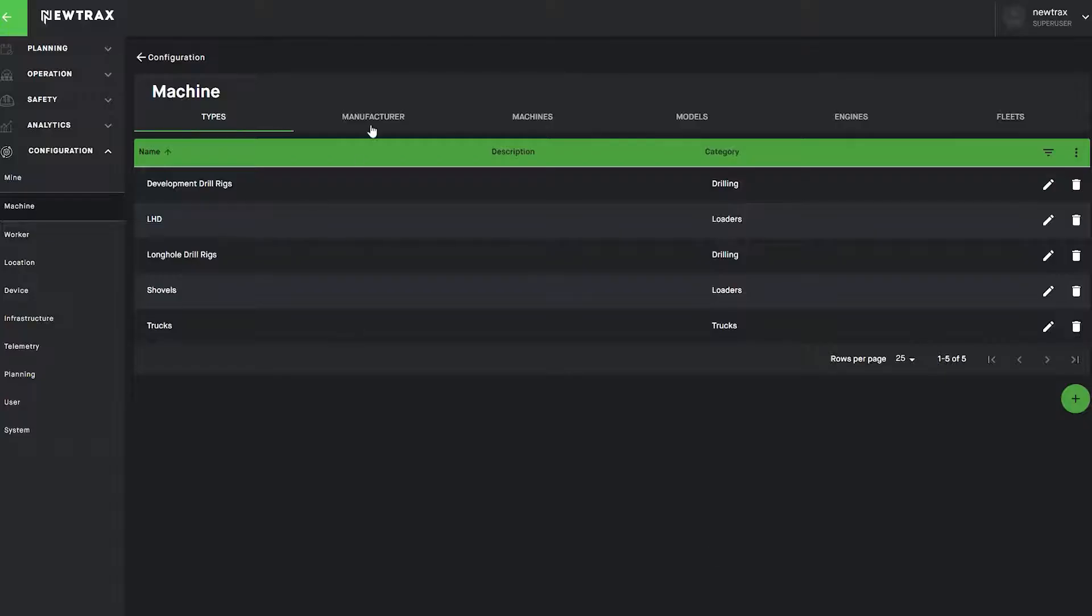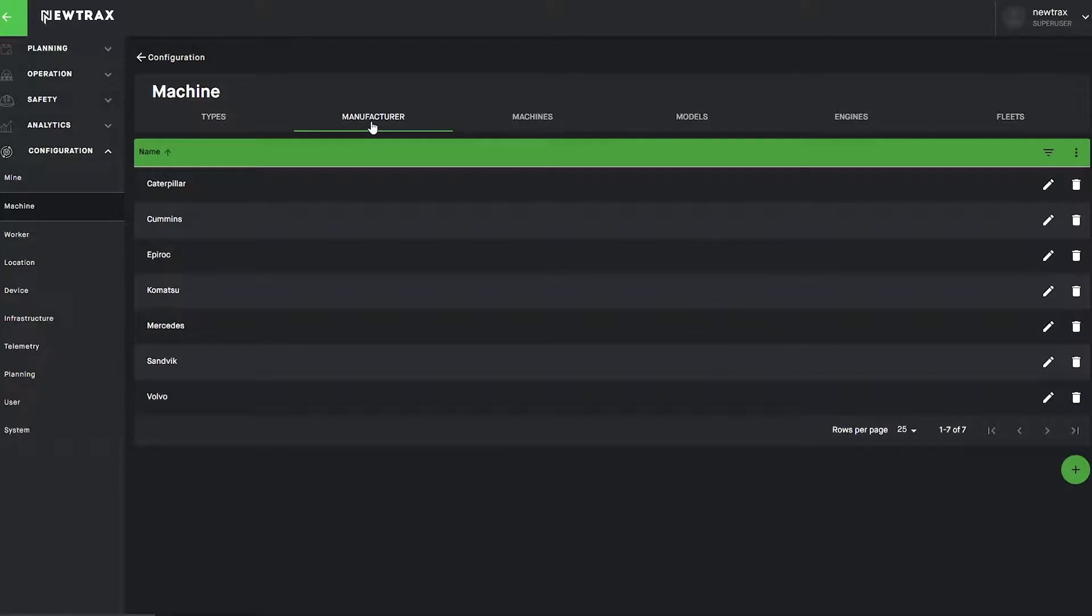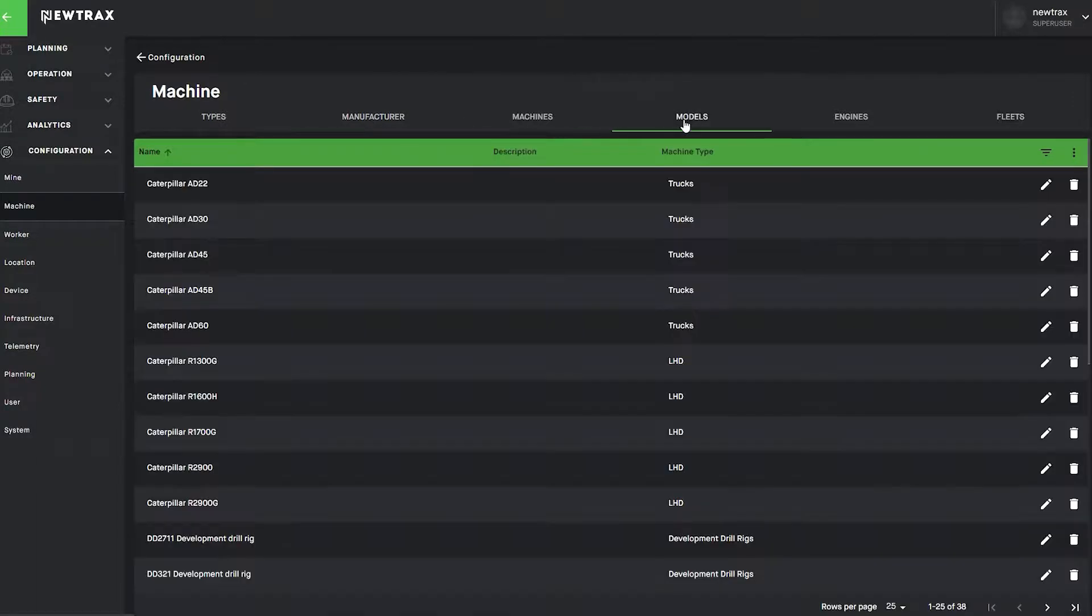Drill-down information can then be applied to any machine type, including the manufacturer and specific models of vehicles, as well as the engine type of a machine for easy maintenance tracking and preparation.